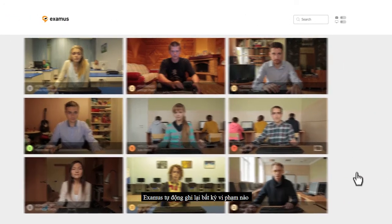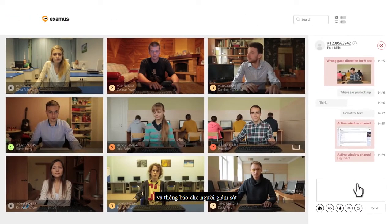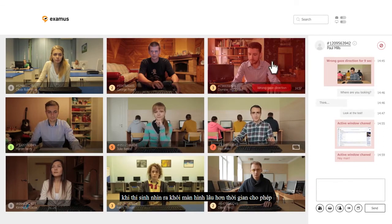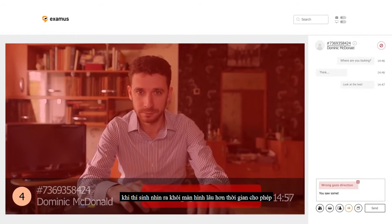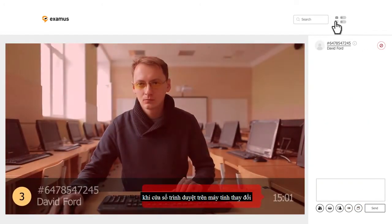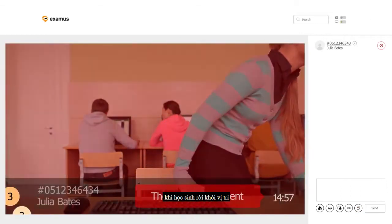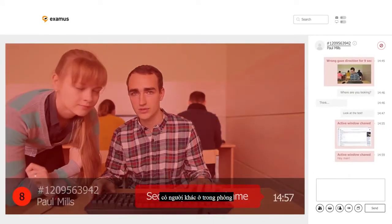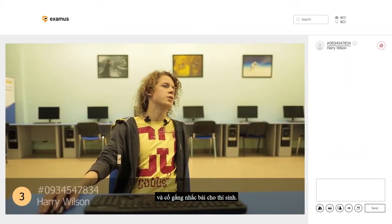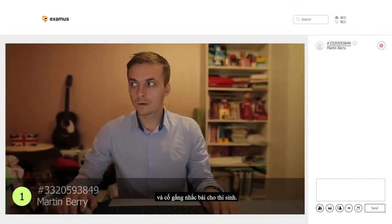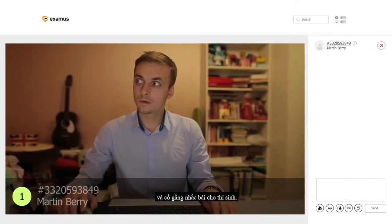Examus automatically records any violations and informs the invigilator: if the student looks away from the screen for longer than is warranted; if the active window on the computer suddenly changes; if the student leaves their desk; or if someone else is there with them; if someone else's voice is heard through the student's microphone; or if somebody else tries to sit the exam for them.